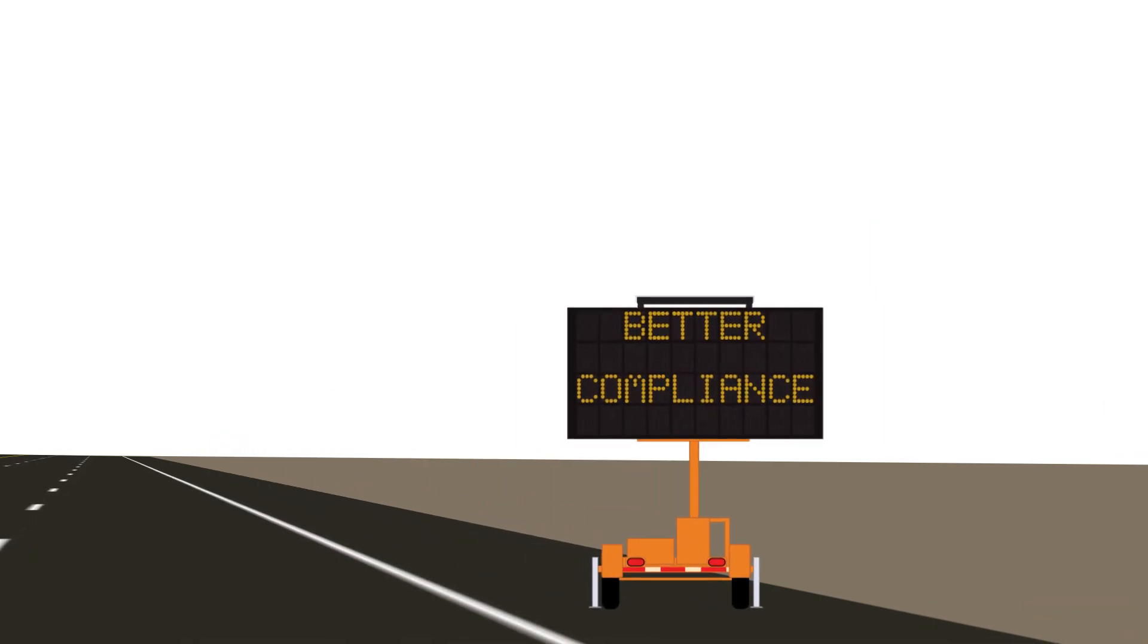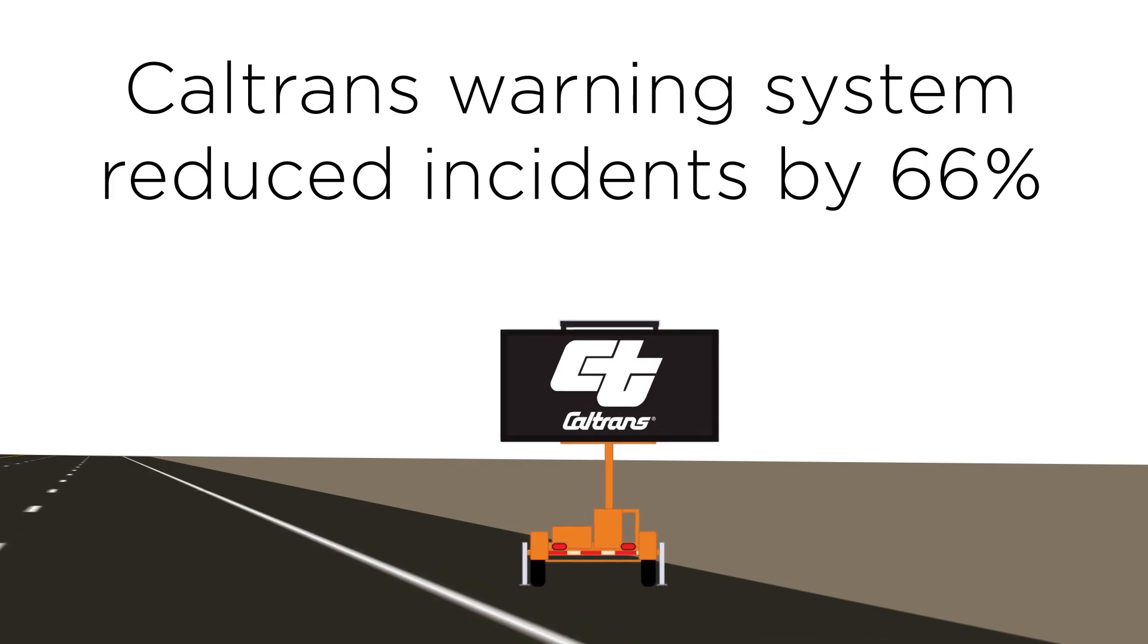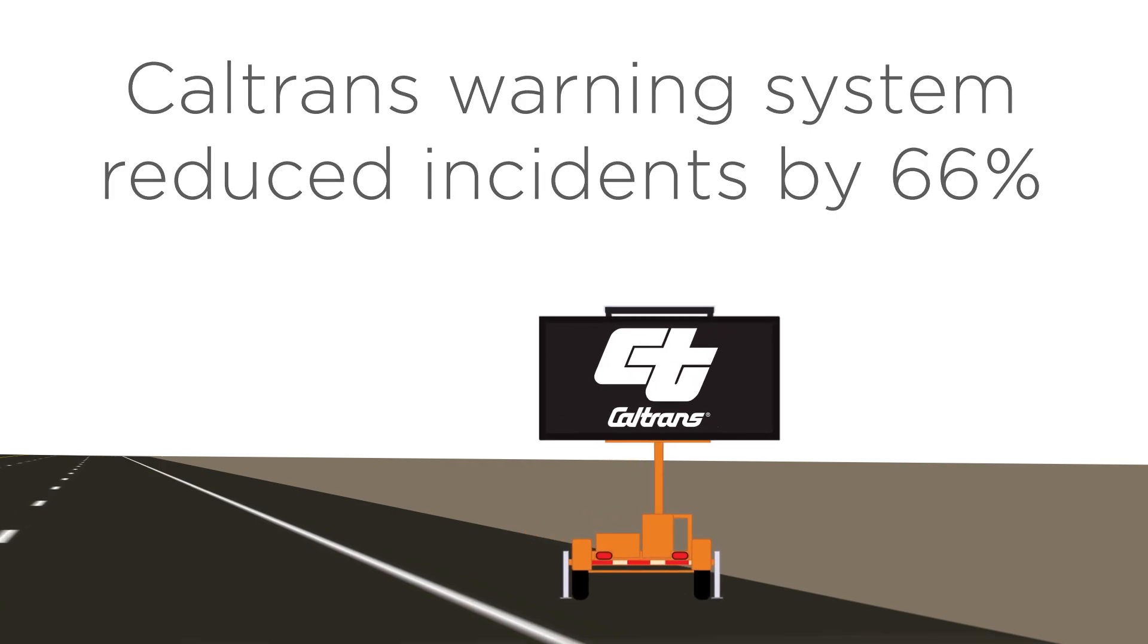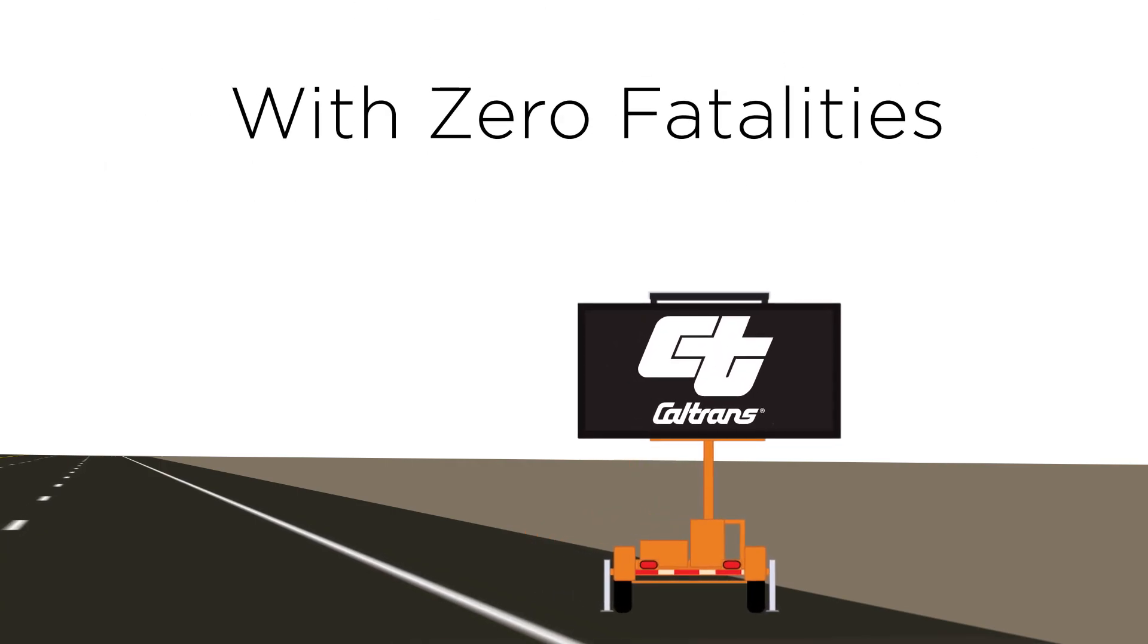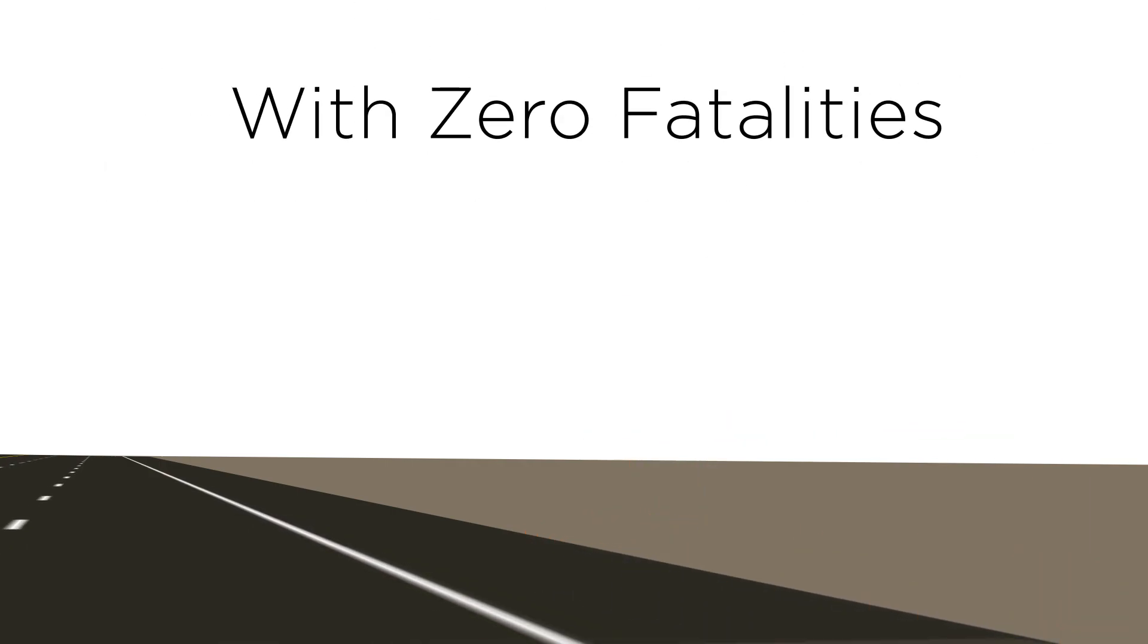This greatly reduces rear-end collisions. And the collisions that do still take place are generally far less severe.